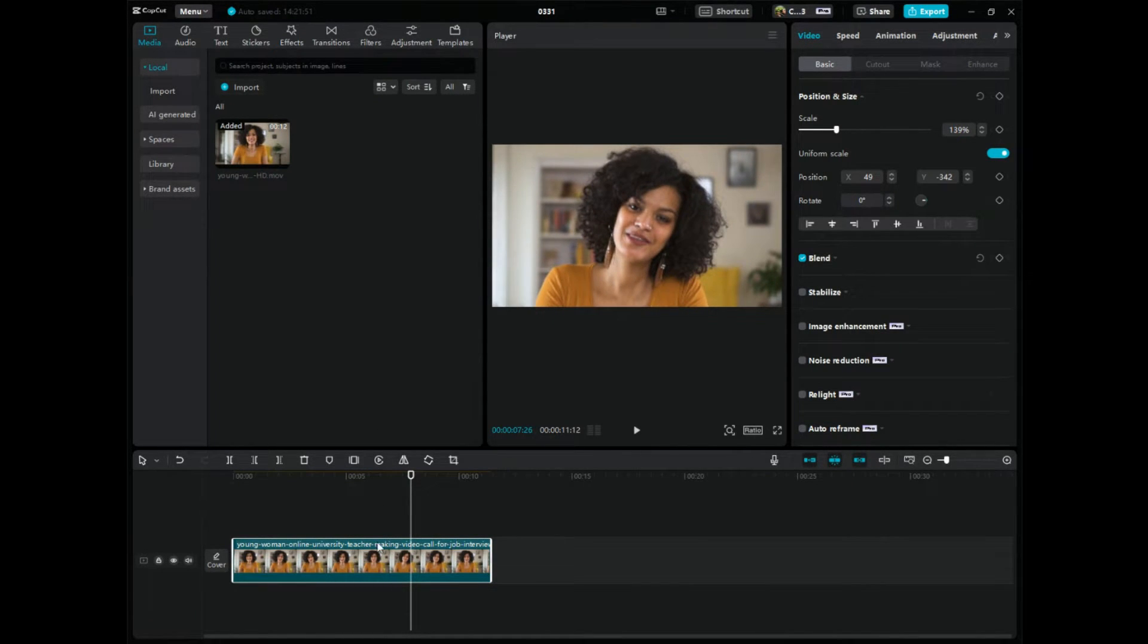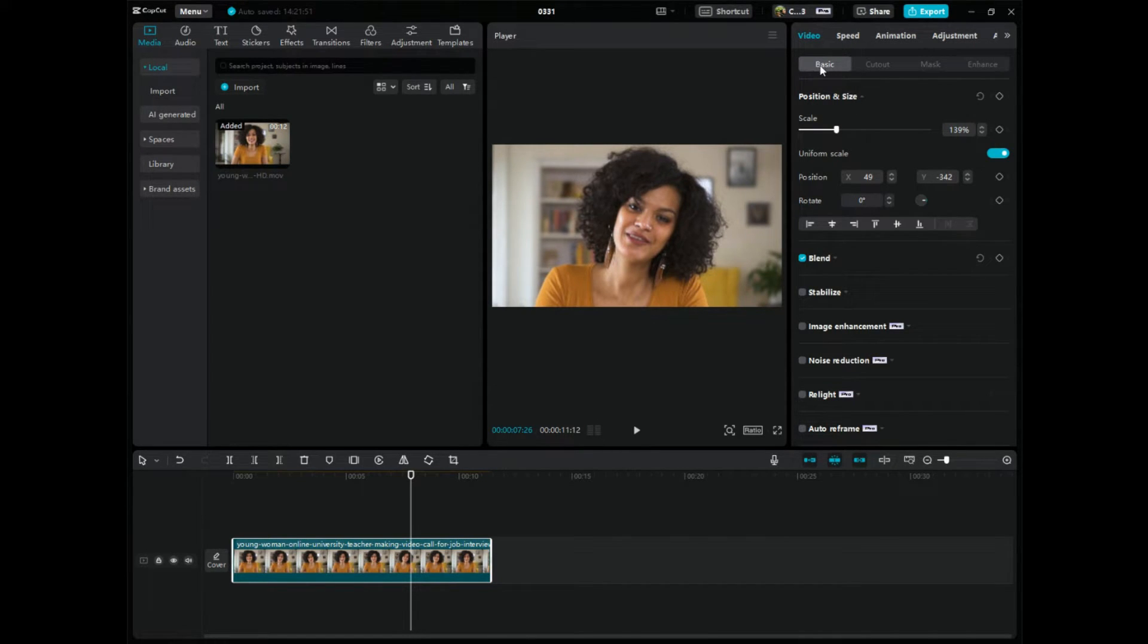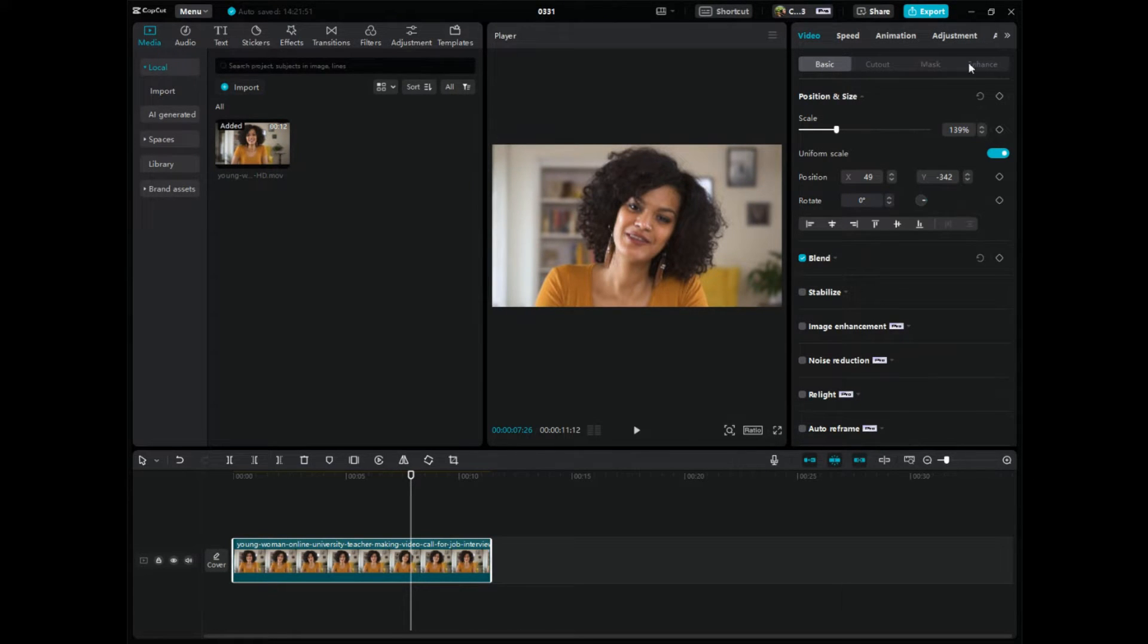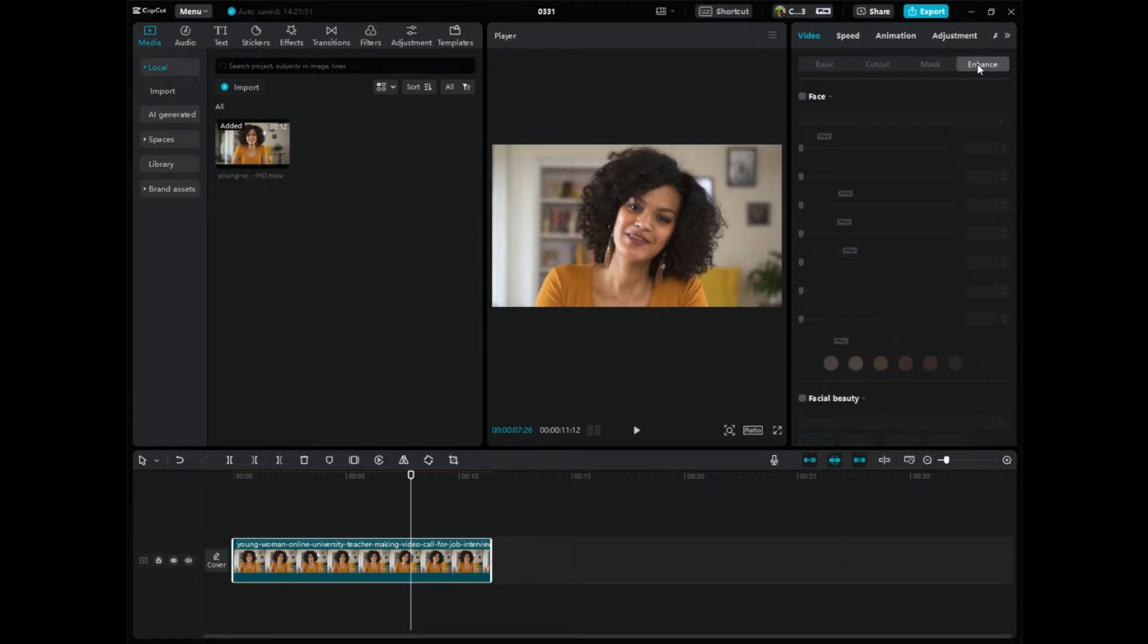So now that the video is highlighted, go up in the right-hand corner, click on this video tab right here. You'll see this dropdown tab, or the sub tabs: basic, cutout, mask, enhance. What we want to click on is enhance. So click on that and then click on face.